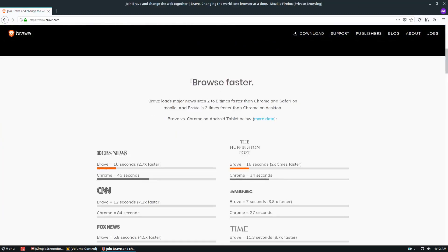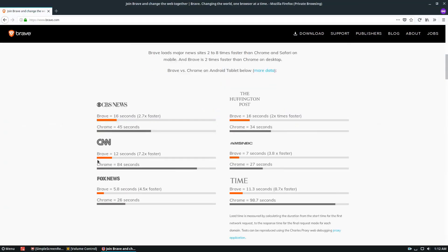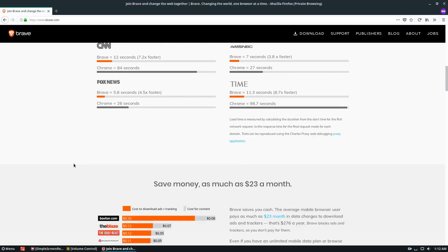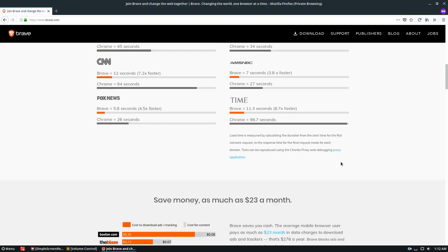And according to their website, it'll load things a lot faster. They don't actually talk about Firefox at all, but compared to Chrome, apparently it's a lot faster. And the concept is you save some money because you're not spending as much time loading stuff in terms of bandwidth.